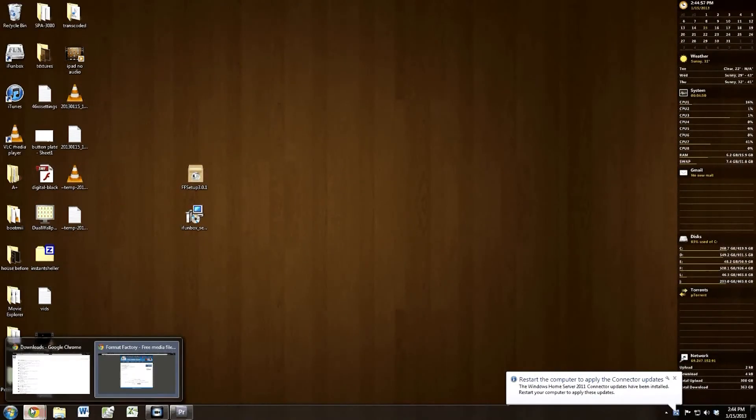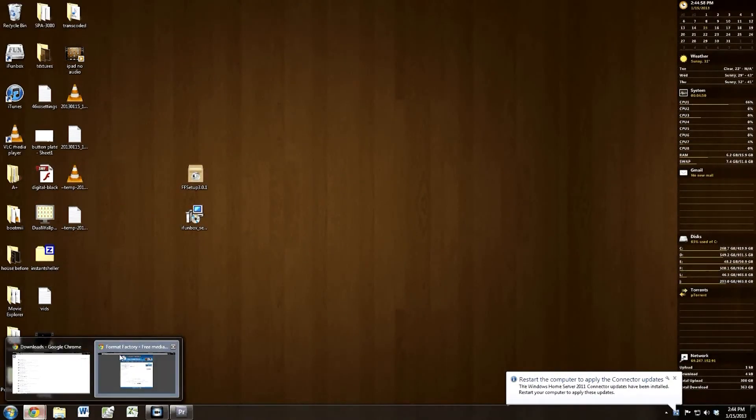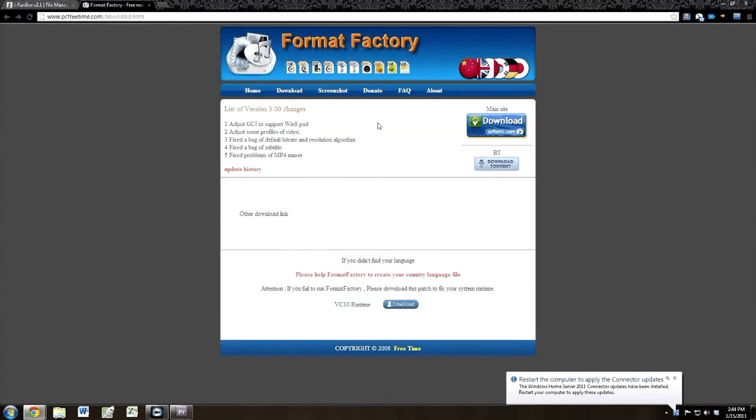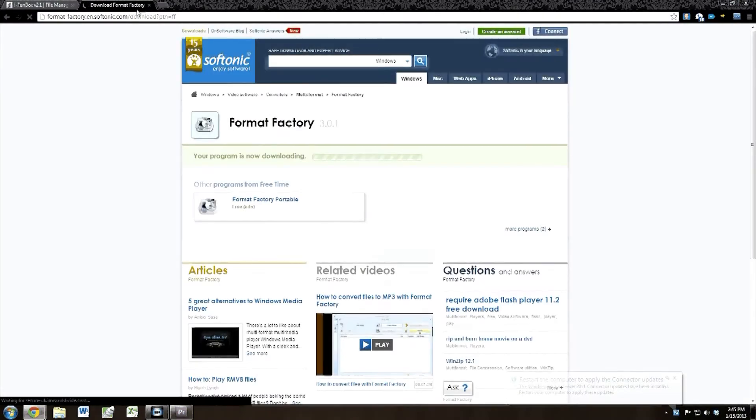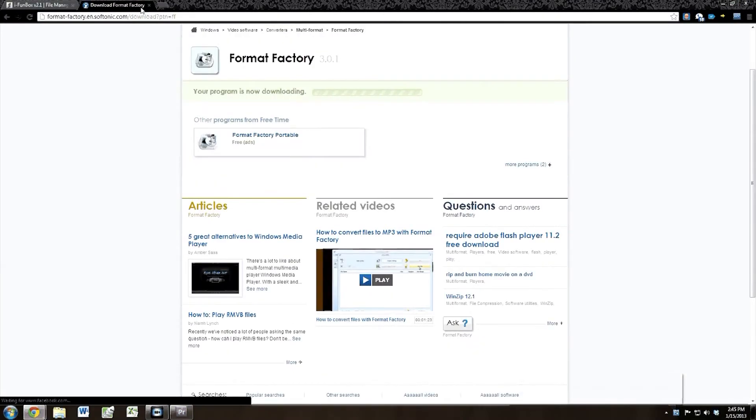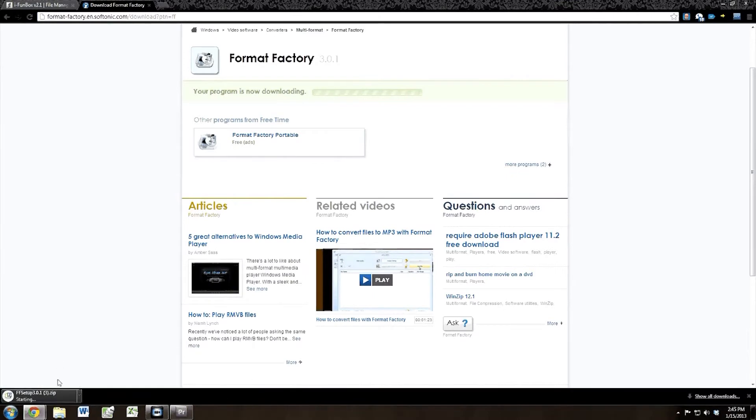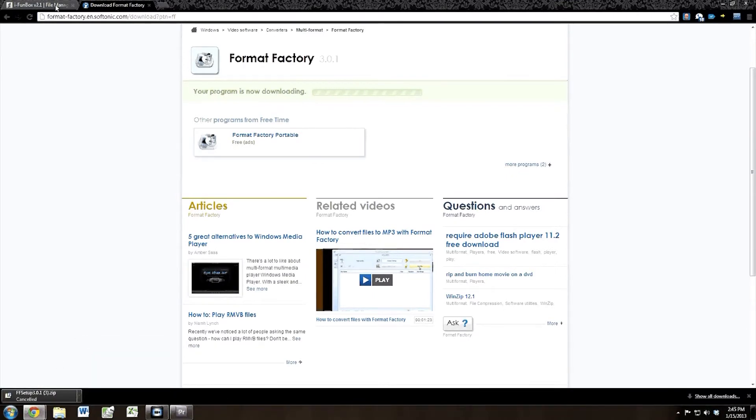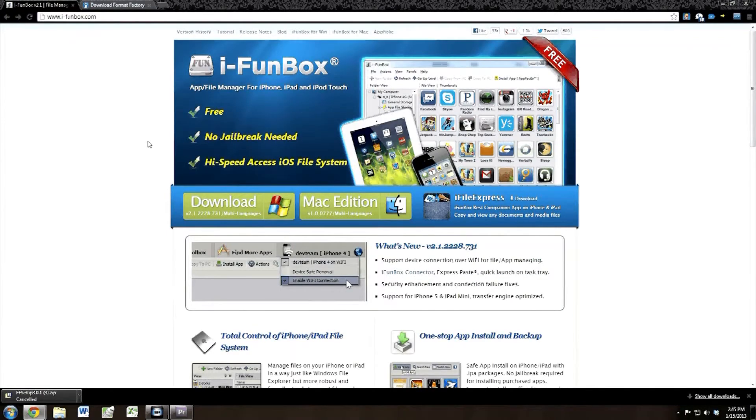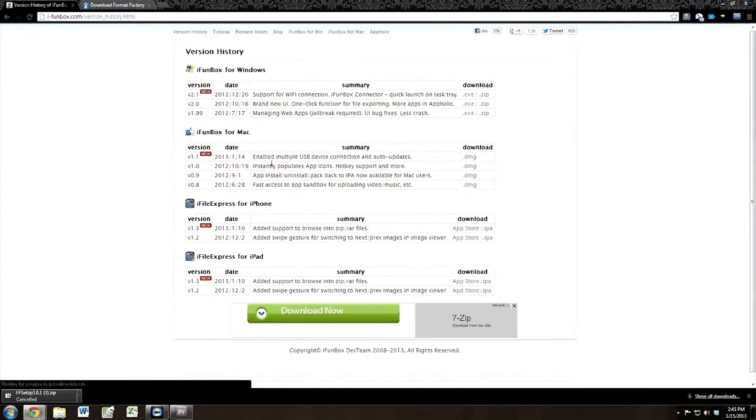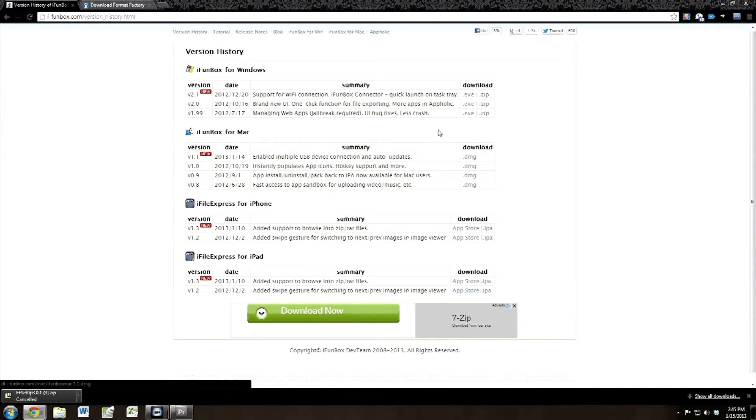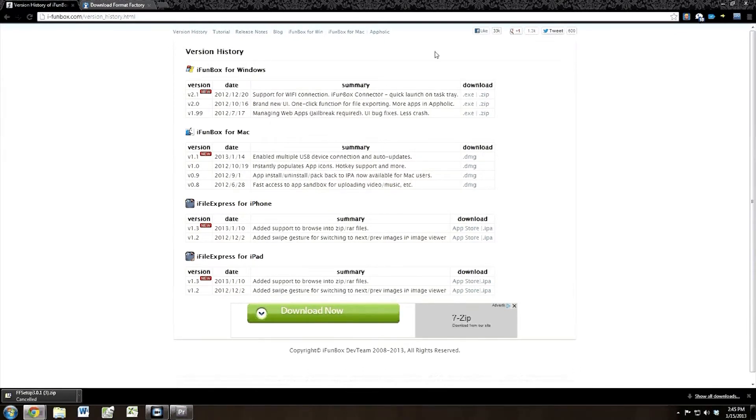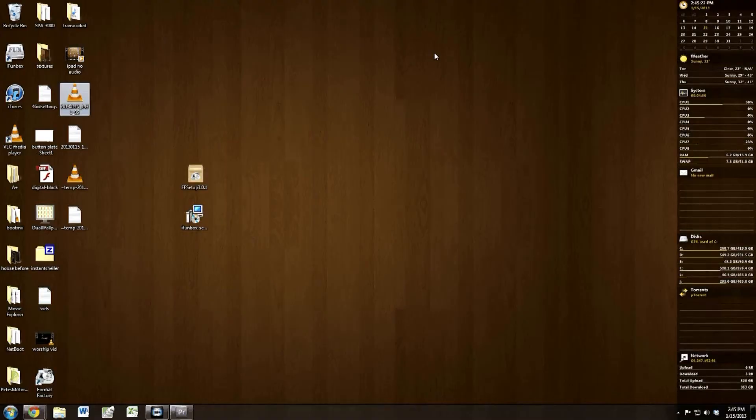So the first thing we need to do is follow the links in my description to download Format Factory and iFunBox. iFunBox is optional, but it makes it a lot easier to interface with your jailbroken iDevice. I've already got them downloaded here, but you're going to want to download the EXE for iFunBox if you're on Windows, the DMG if you're on Mac, you know the drill.